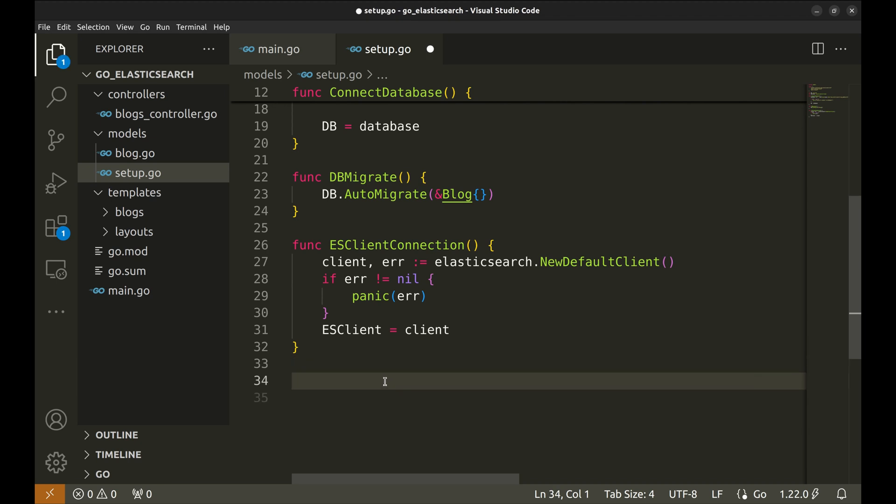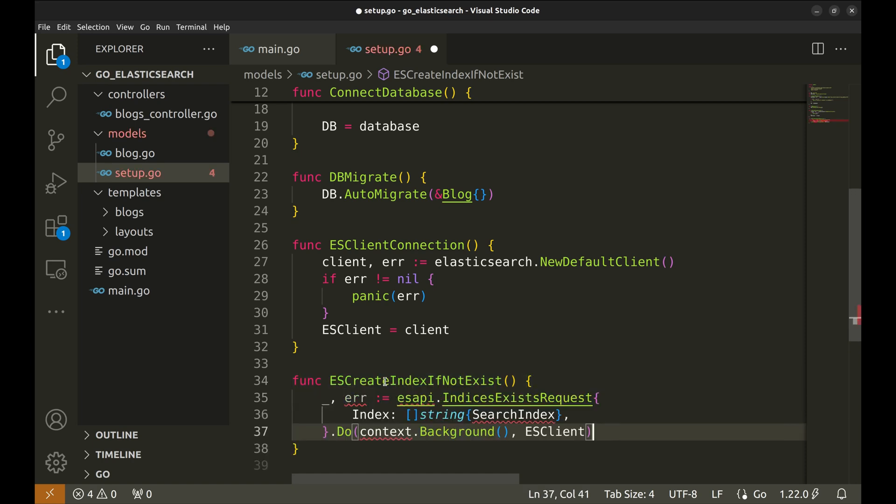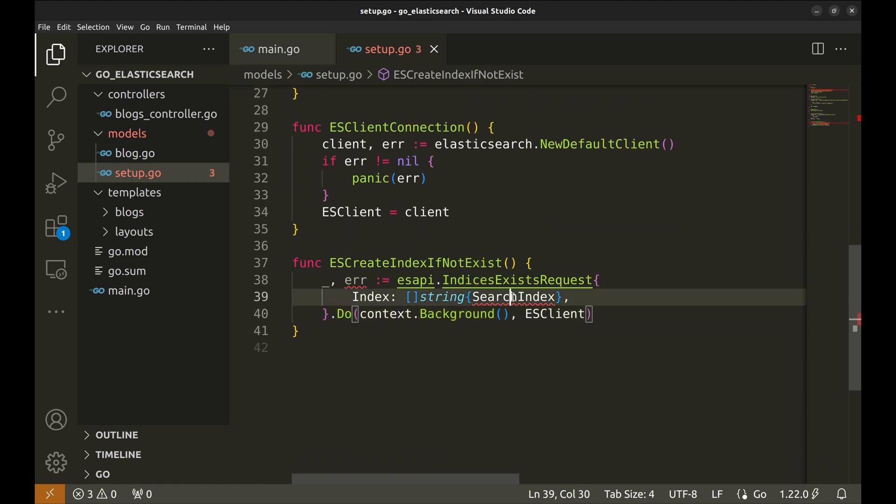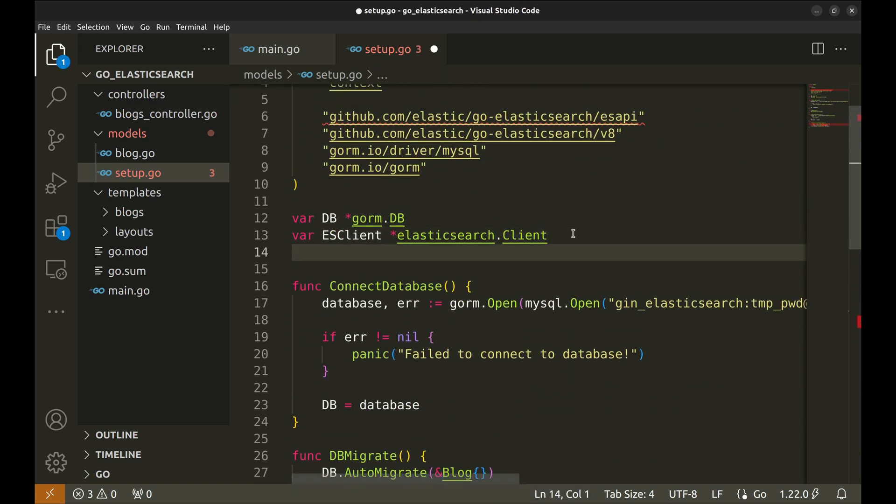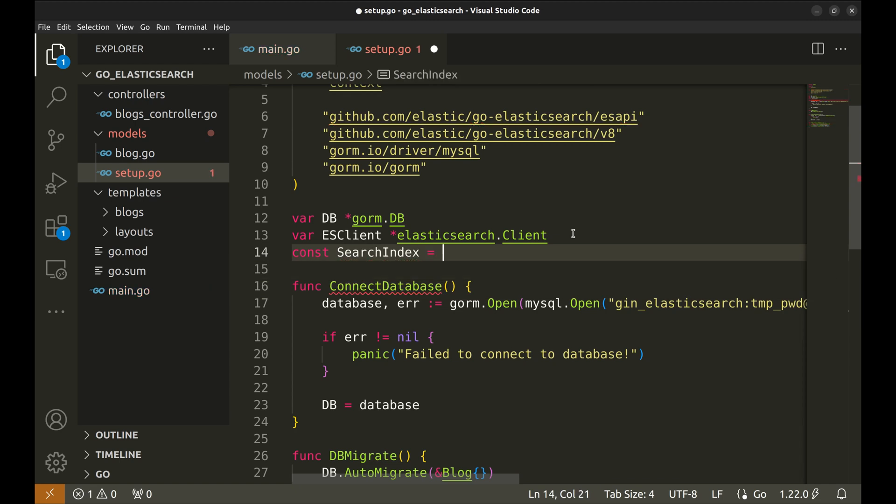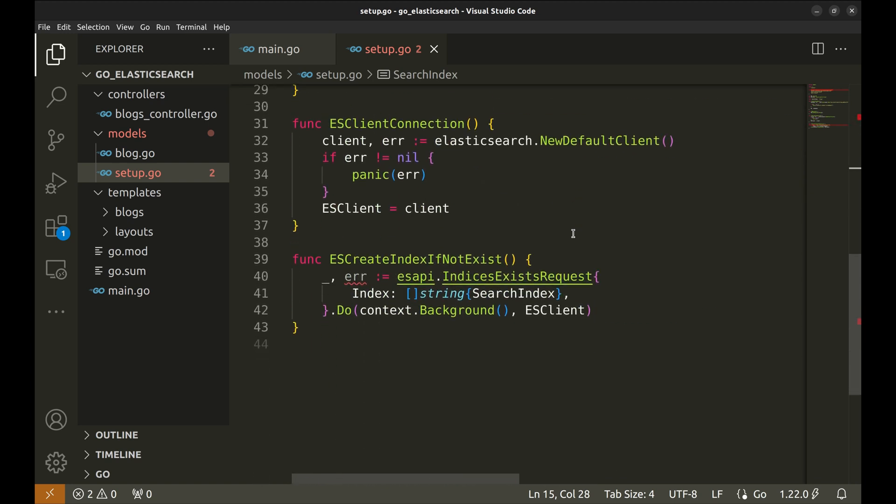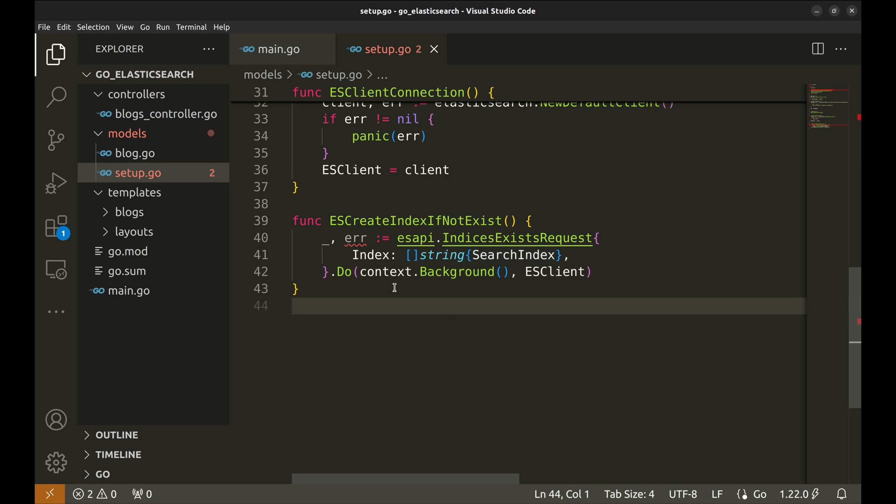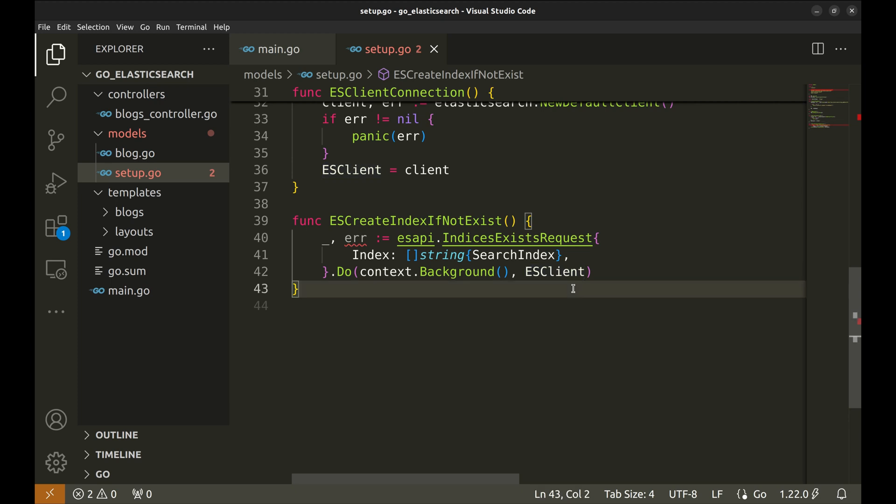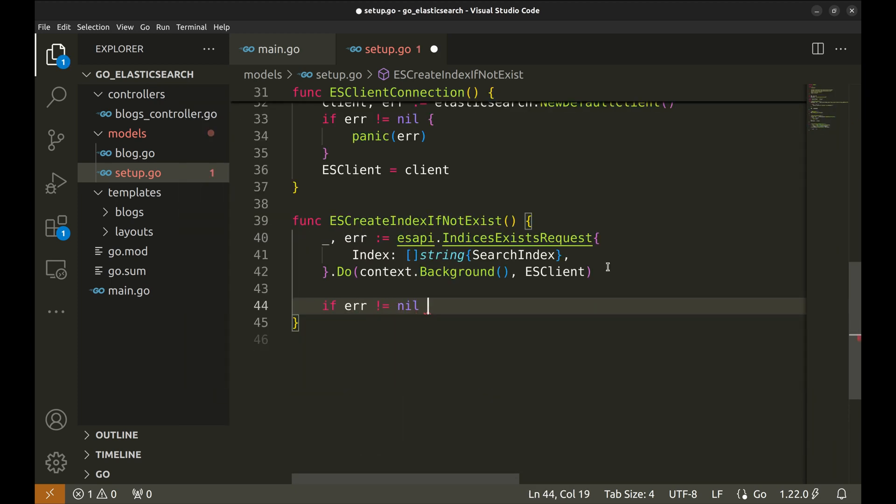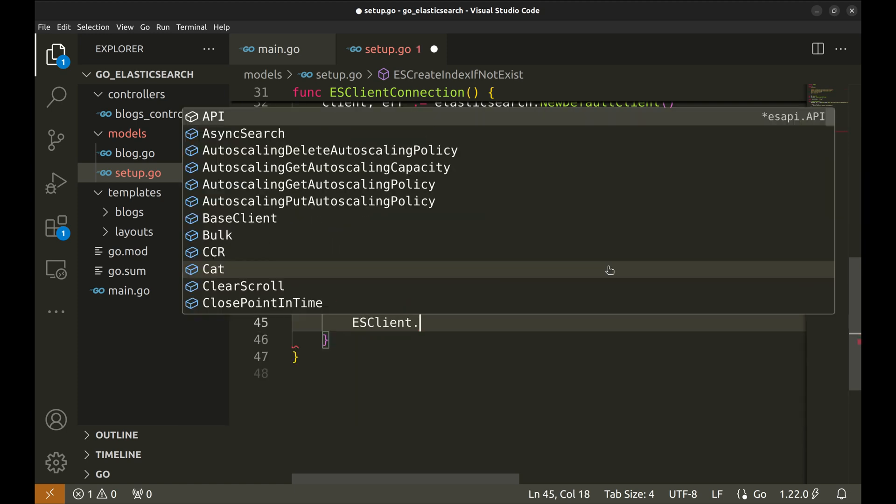Next we will set up an index to store documents. We will first check if the index exists. Let's define this variable search index. Here we define a new index exists request. We are going to look for this index. This method fires the request. It requires the context and the client object. If there is an error it means the index does not exist, so we create the index.